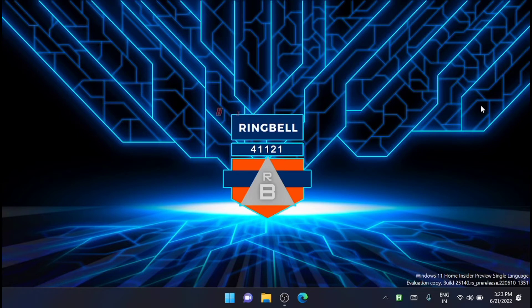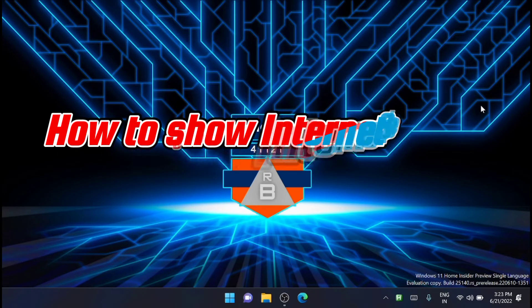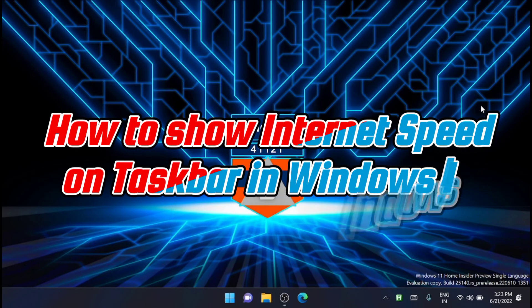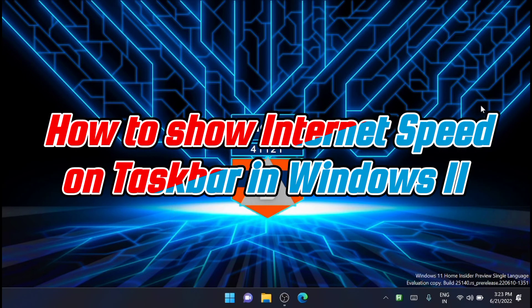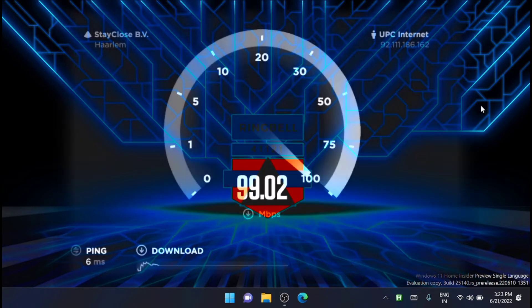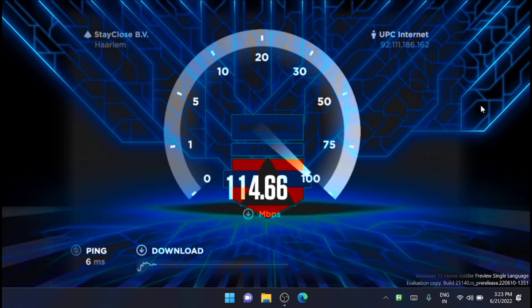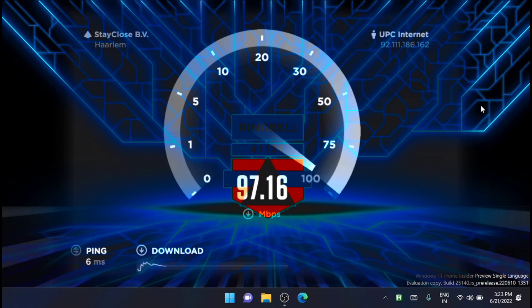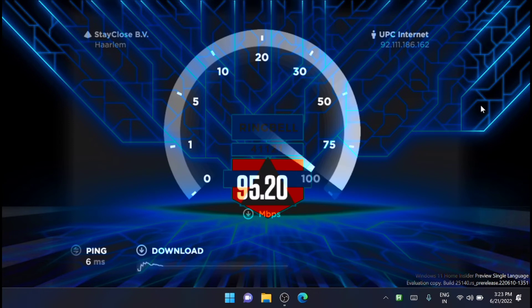This video will show you how to test internet speed and show it on taskbar in Windows 11. You can test the internet speed and even show real-time download and upload speed right in the taskbar of your Windows 11 PC.